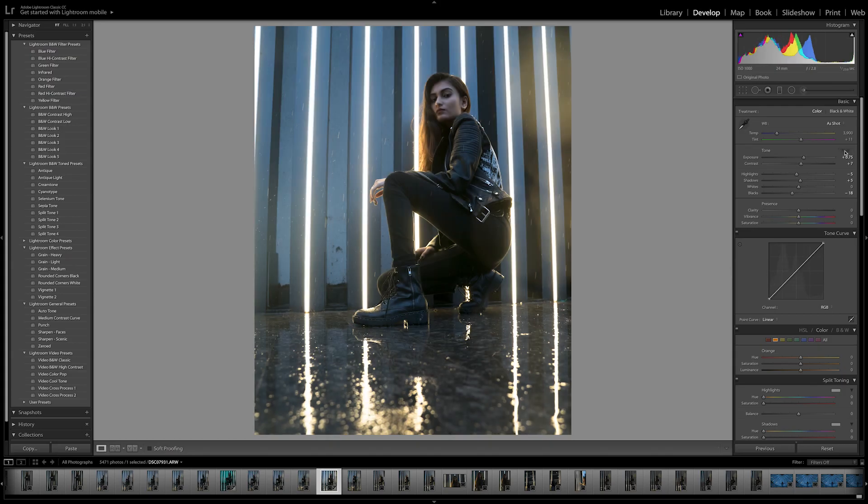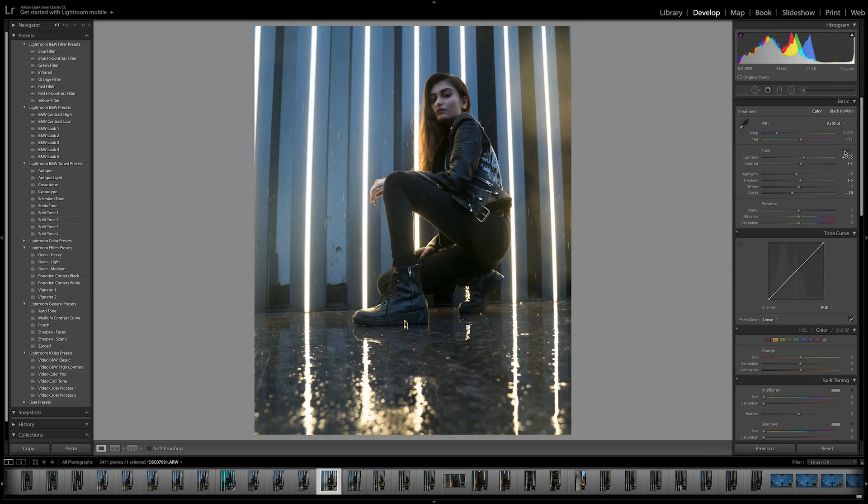Tip number two is Auto Tone — an extremely useful tool if you're just starting out editing your pictures and you don't know where to start from. Right next to where it says 'Tone', there is an option called Auto. Pressing it enables Lightroom to make some basic changes so that you have a good canvas to start off from. This might mean adjusting the exposure, the highlights, the shadows — just basic settings so that you could start editing your picture well. This doesn't mean this is your final picture, but it's surely a good point to start from.